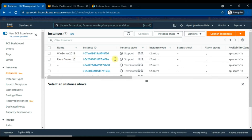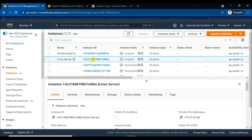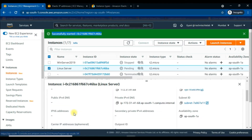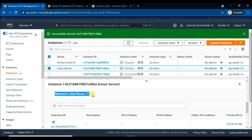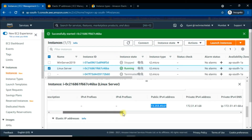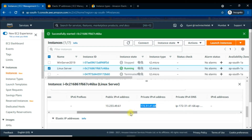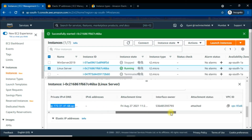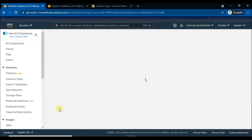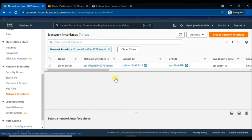Now we will see on this video how we can attach and detach ENIs to and from EC2 instances. We will add a network interface to an EC2 instance. Let's start the Linux instance first. Once it is running, we will add the network interface. As you can see, right now there is only one network interface. Scroll down to see the network interface ID, public IP, and private IP address.